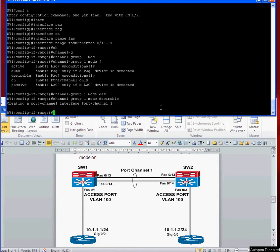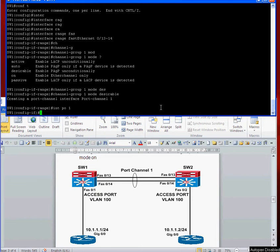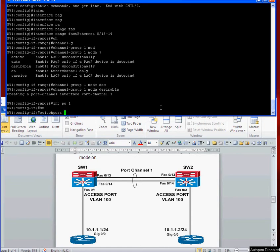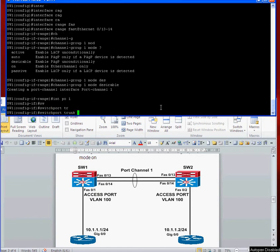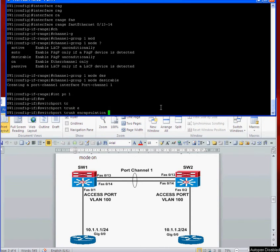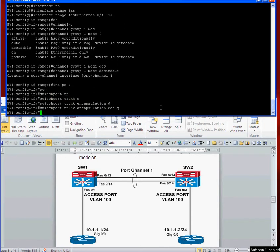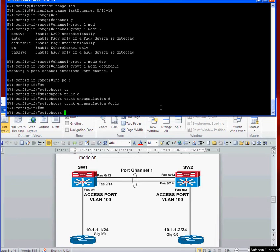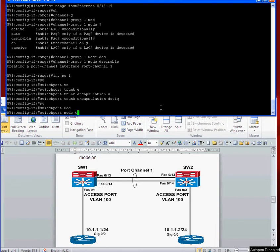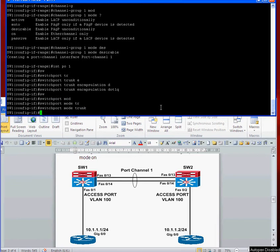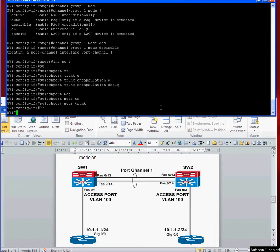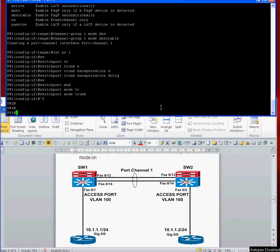In my previous videos I just did the trunk as dynamic and desirable. In this one we're going to configure switchport trunk encapsulation dot1q and switchport mode trunk. So we're going to create an 802.1q trunk across our EtherChannel. The EtherChannel is going to be PAGP but the trunk is going to be 802.1q.